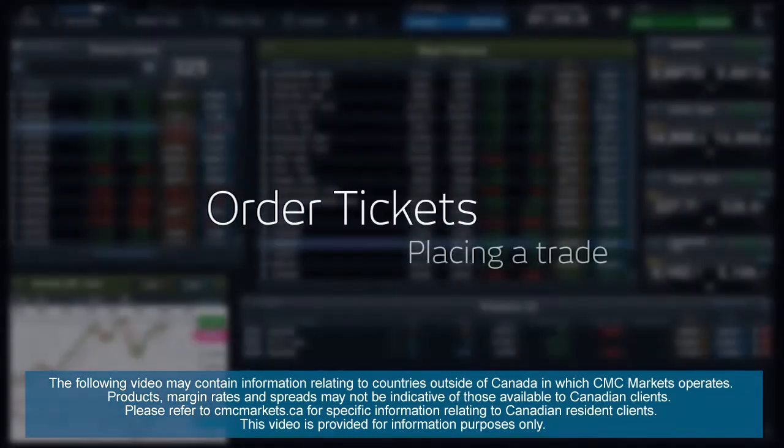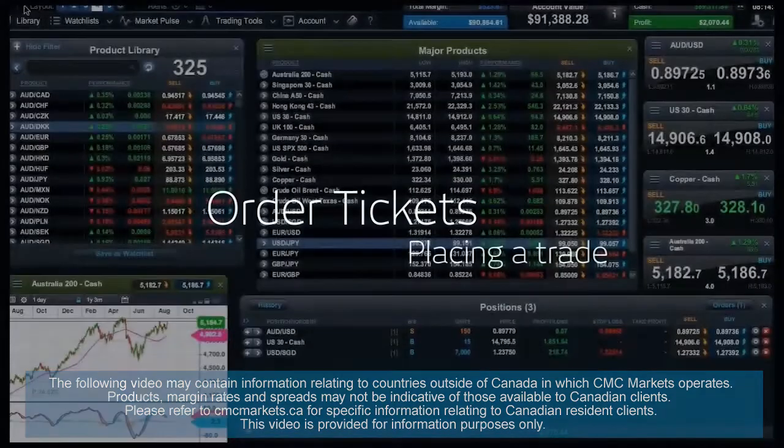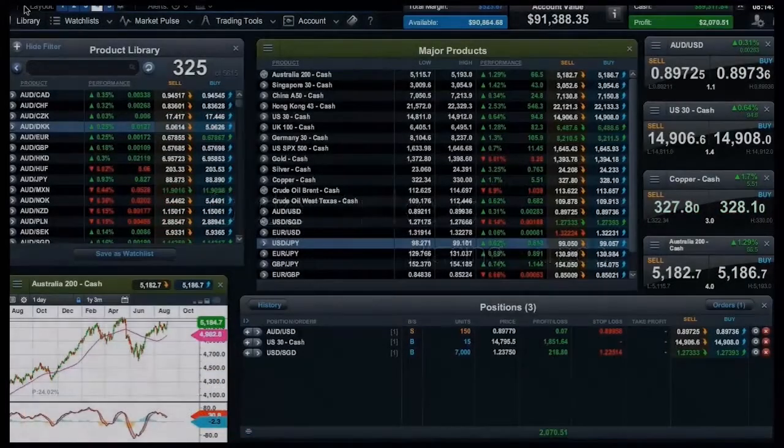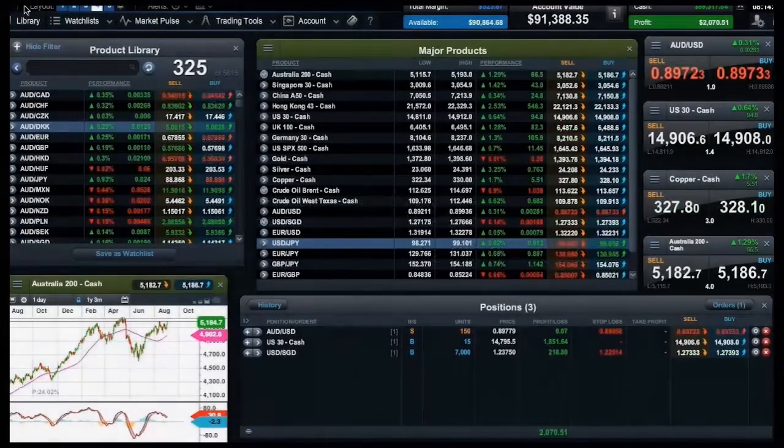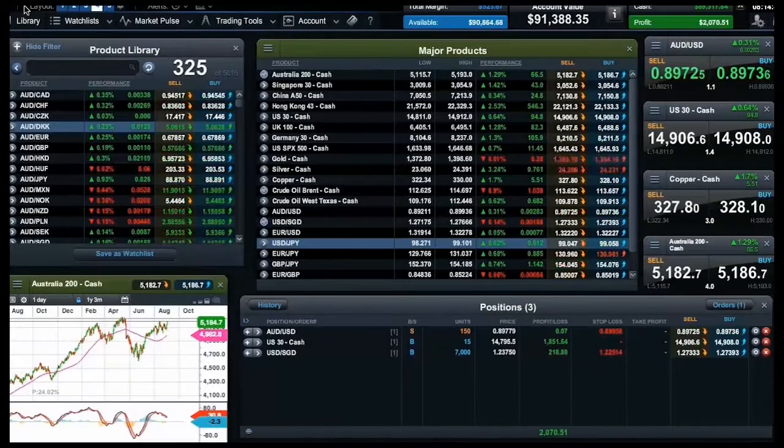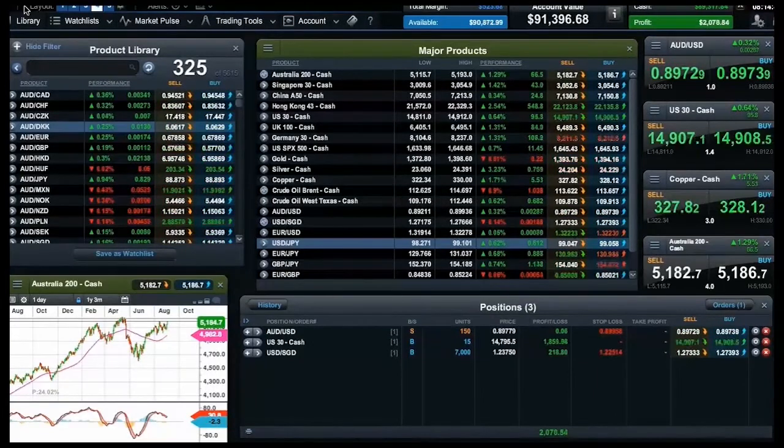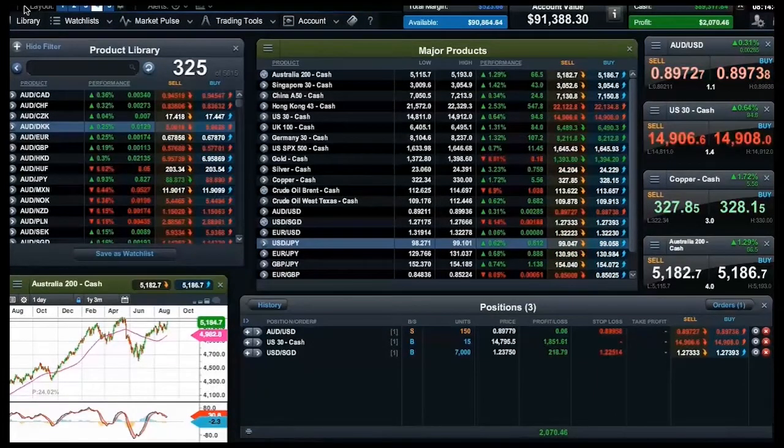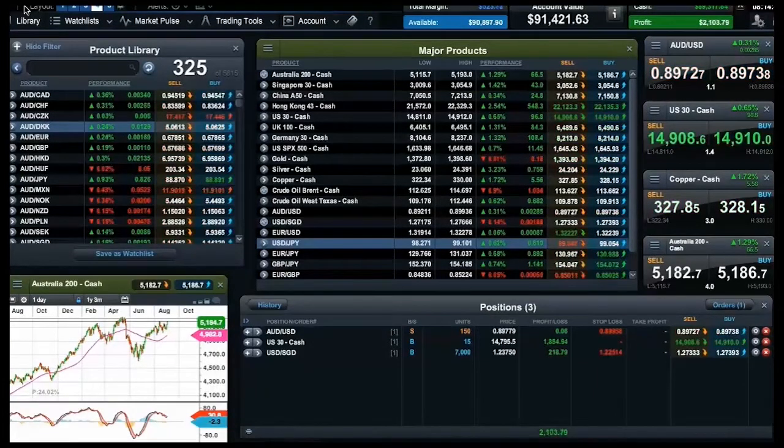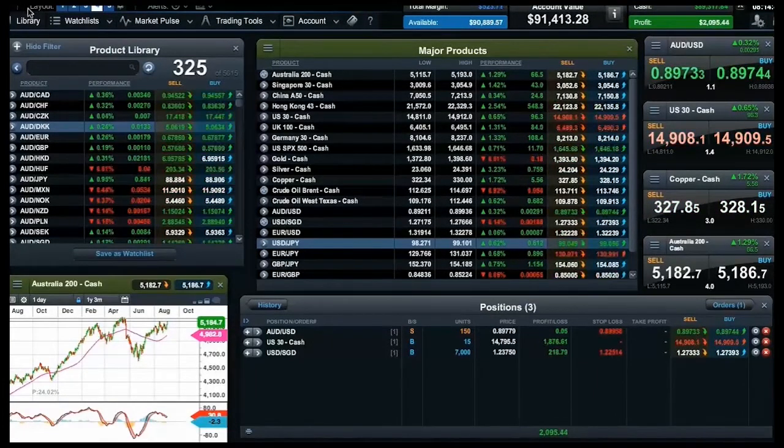Placing a trade. You can open an order ticket to buy and sell products by clicking on any streaming price throughout the platform.